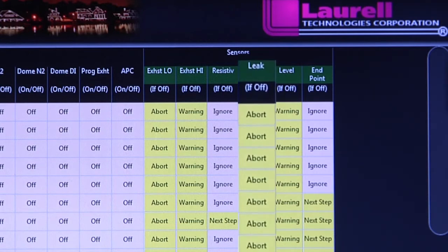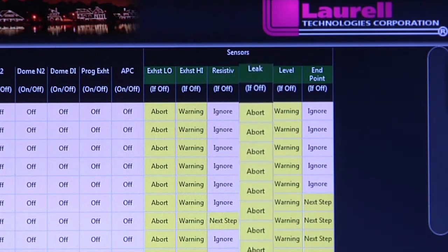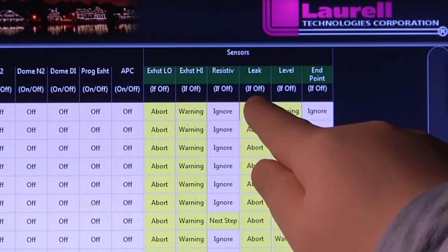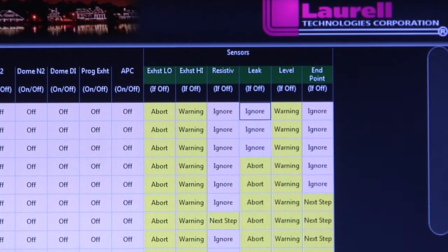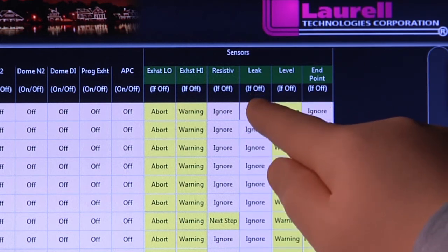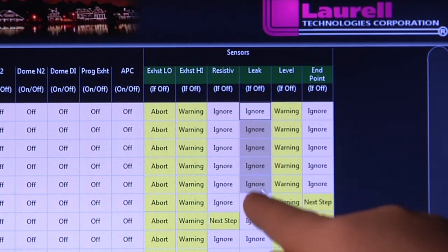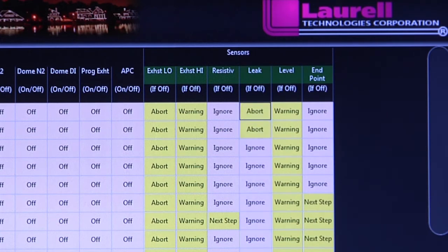Leak detection. If an unsafe condition exists, like a chemical leak, the program will not begin and can alert visually and audibly by way of our available light tree, requiring immediate attention. We take safety very seriously at Laurel.